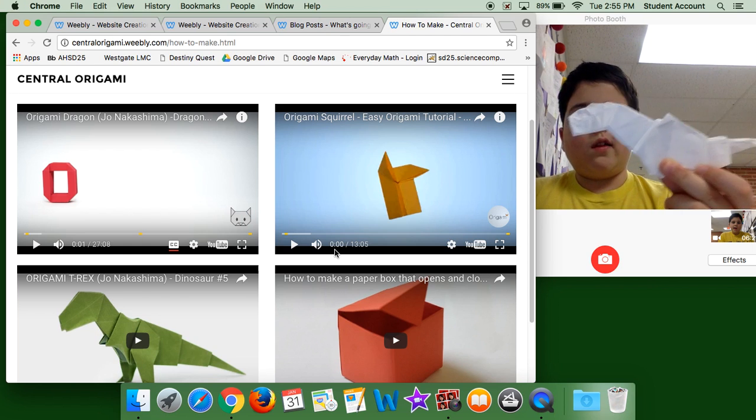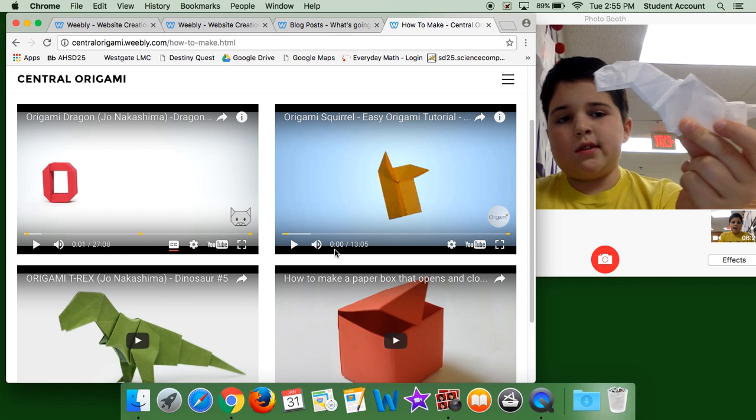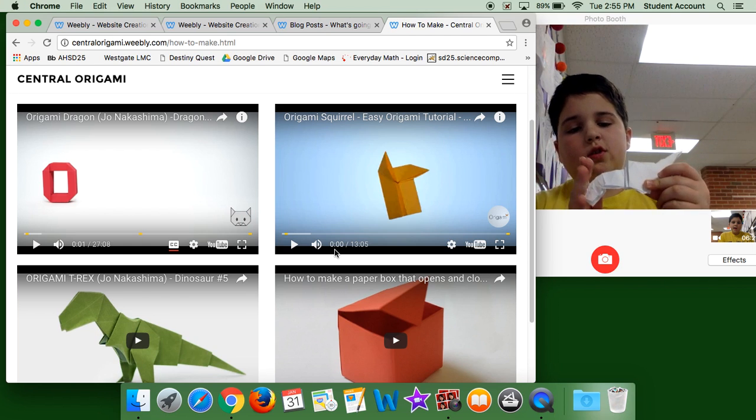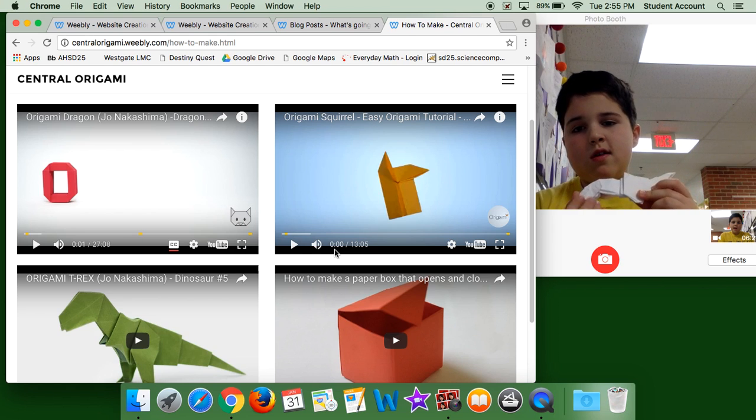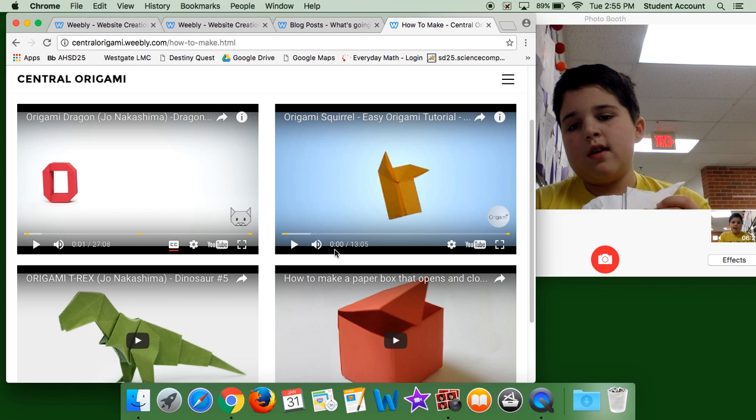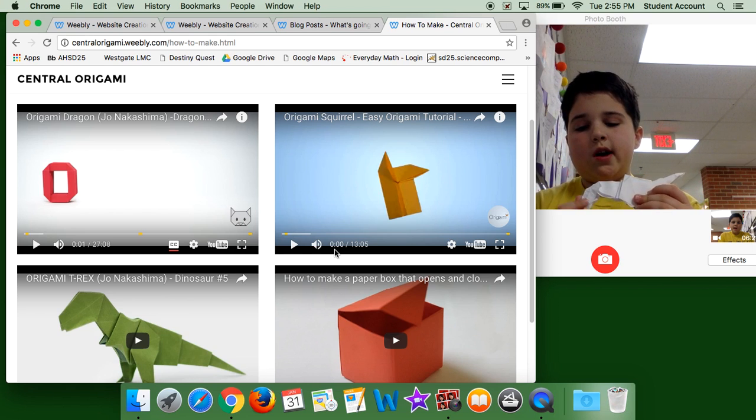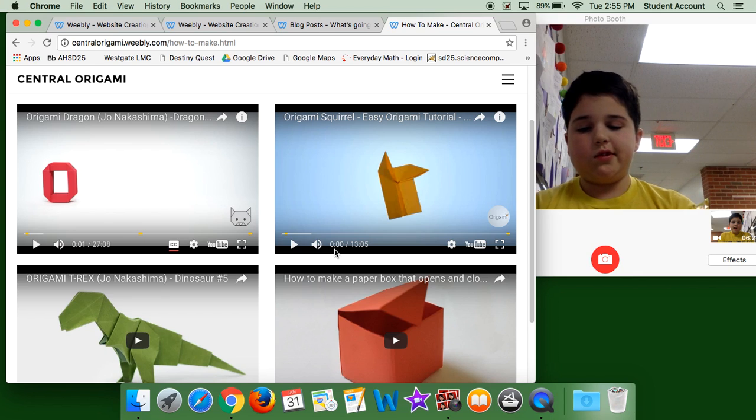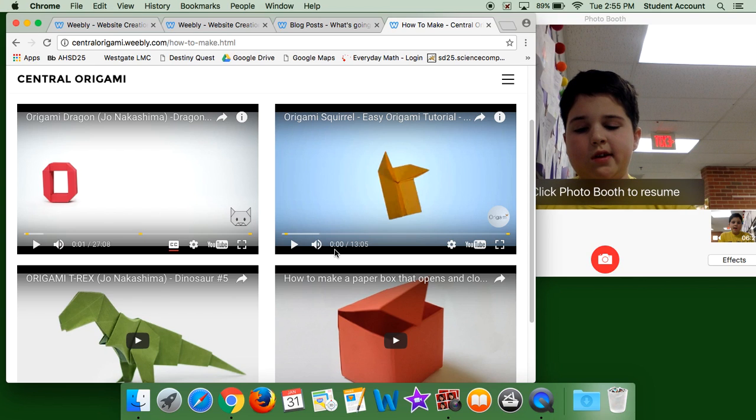From the person who made it was Joe Nakashima, I'm sorry if I mispronounced it, I got that from him.